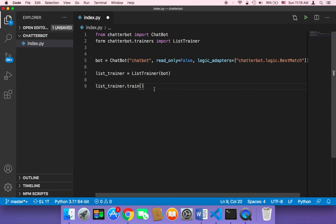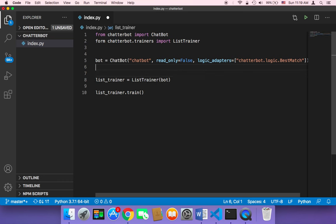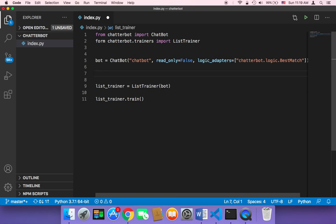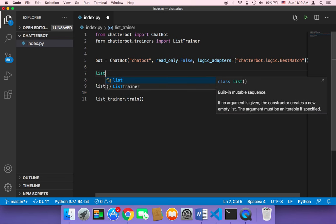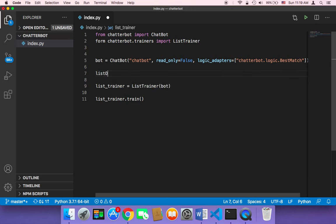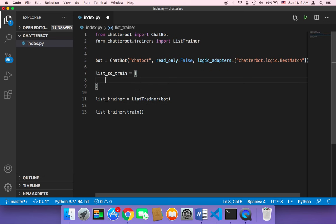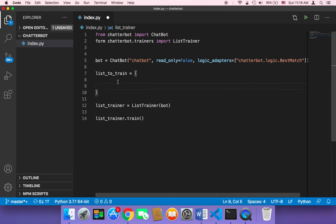We need to create a list of questions and answers and then pass it to the train method. Let's create this list and call it list_to_train. This is very important — pay close attention to what we're doing here.